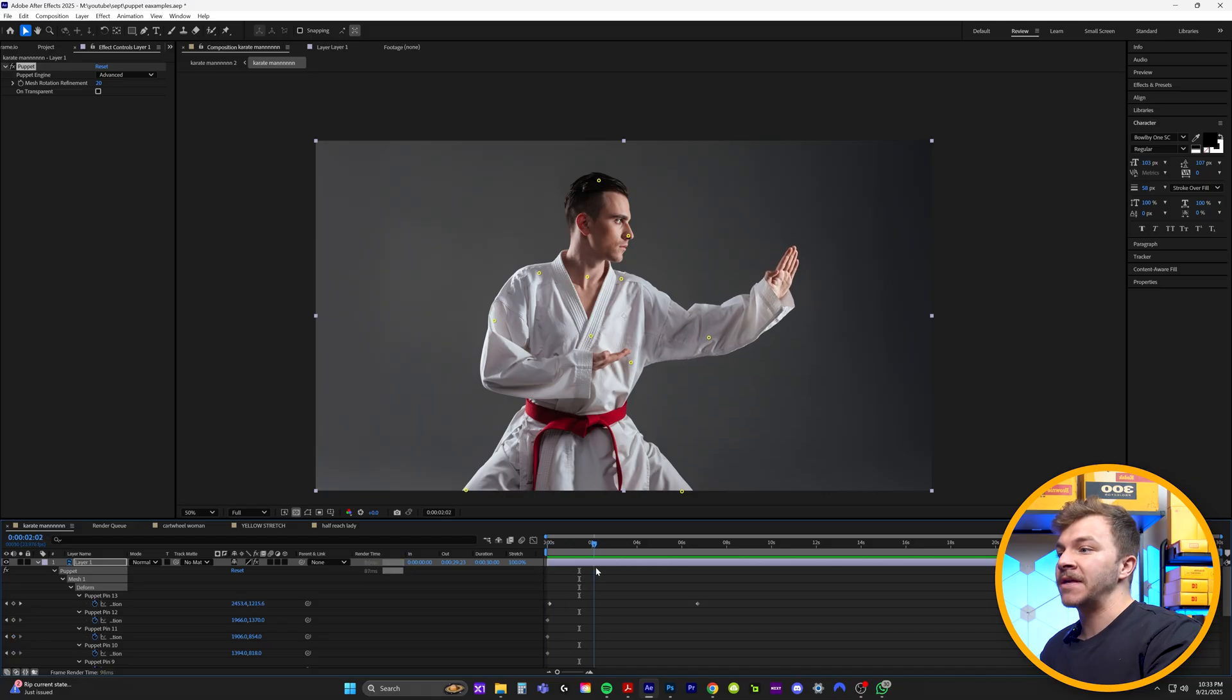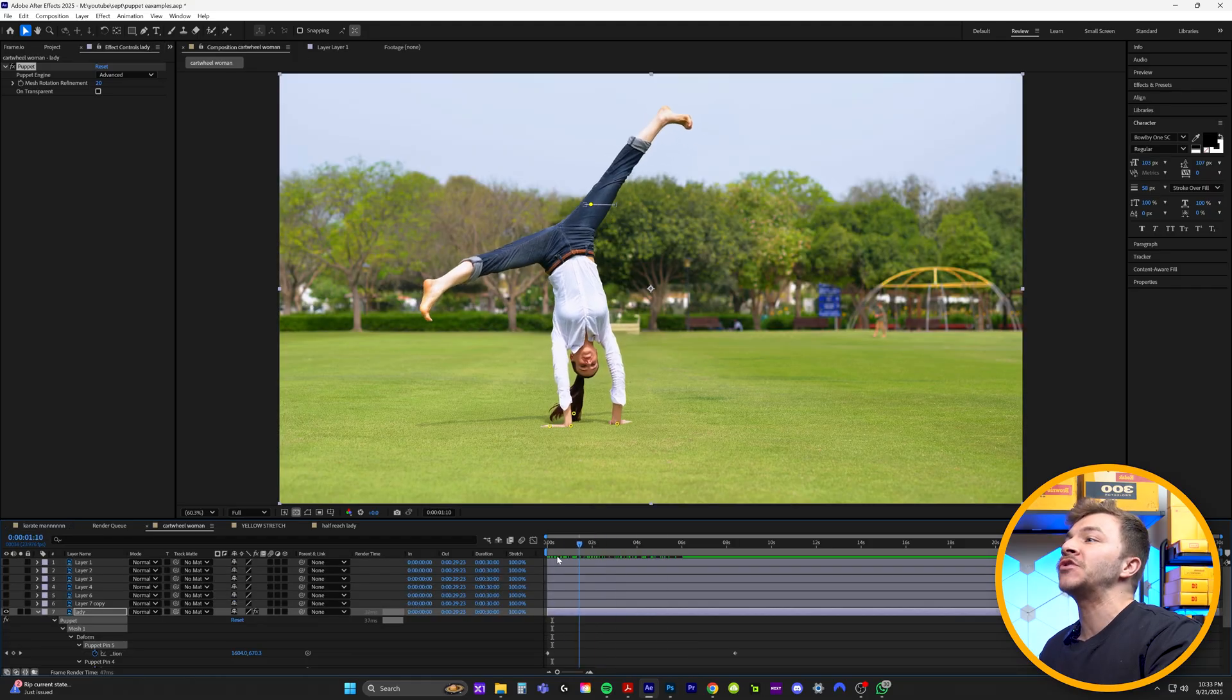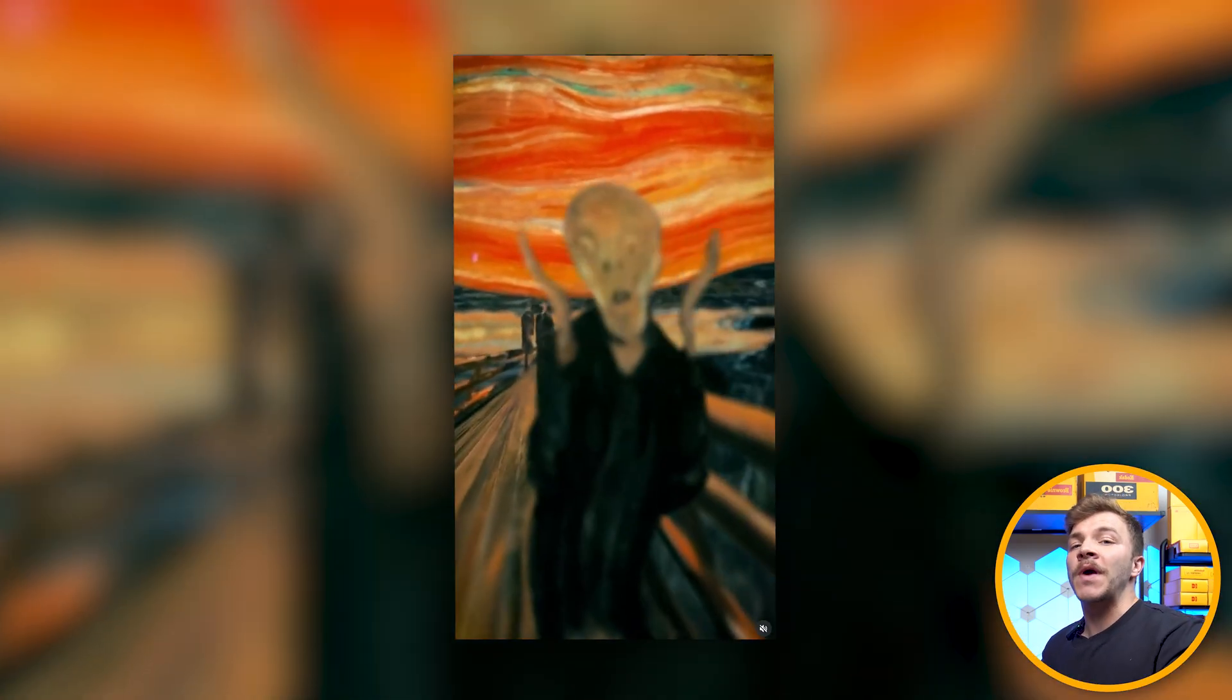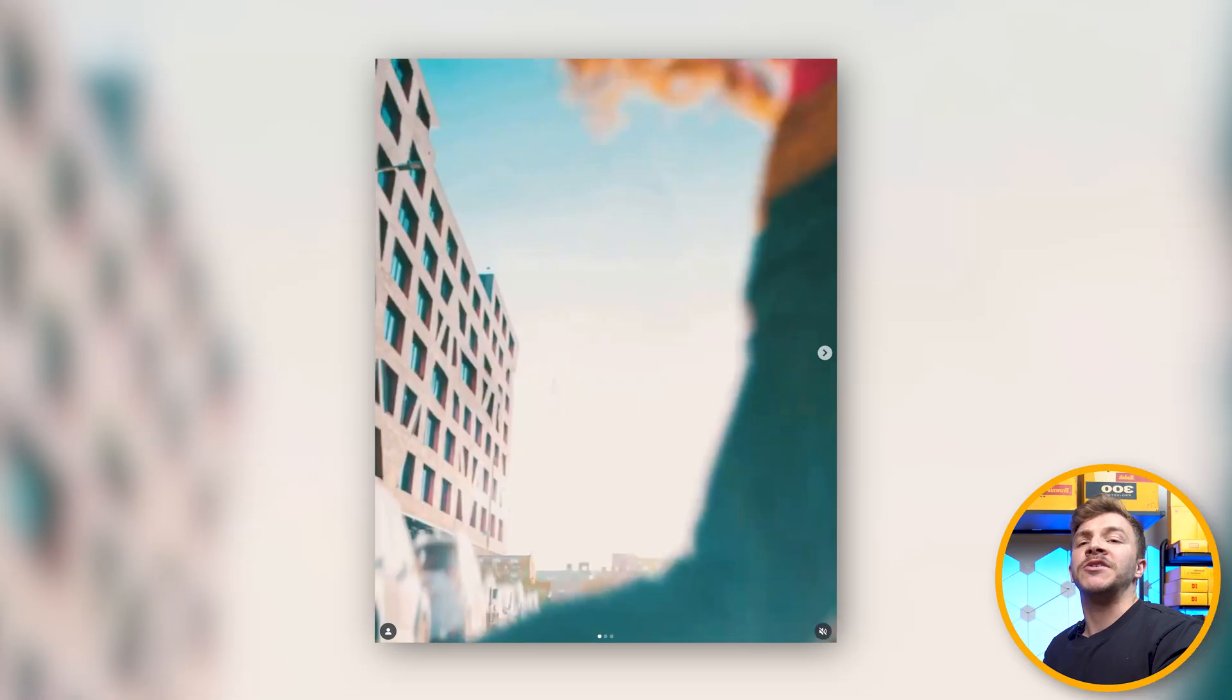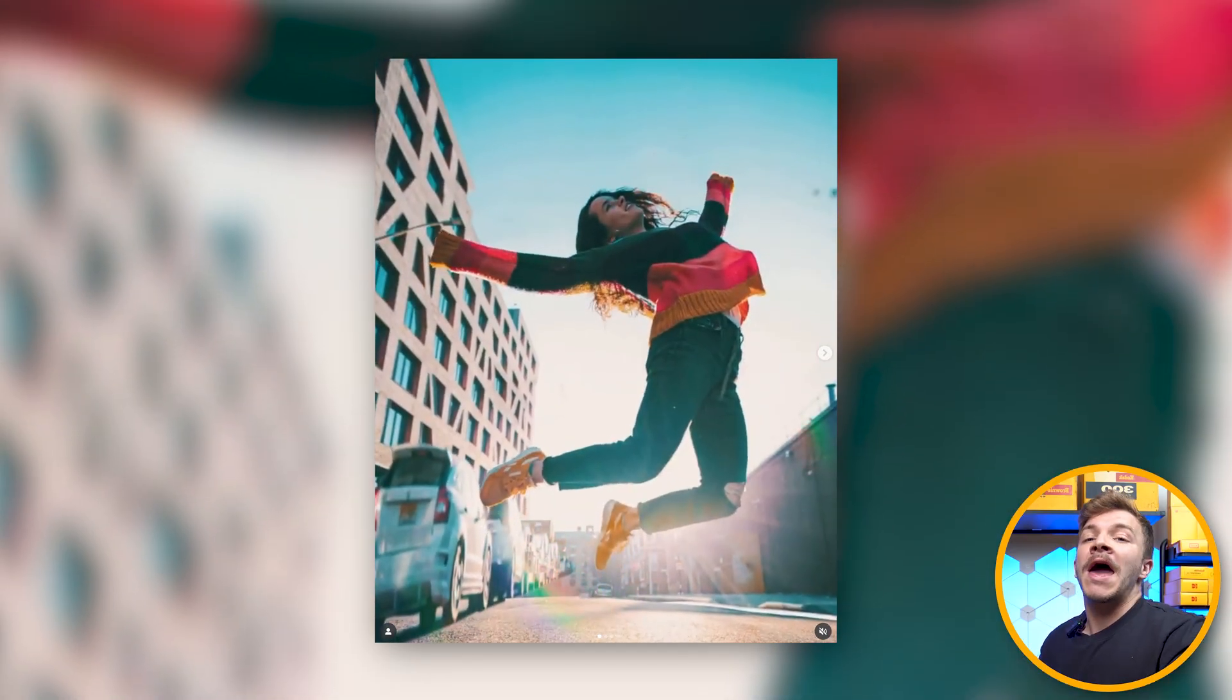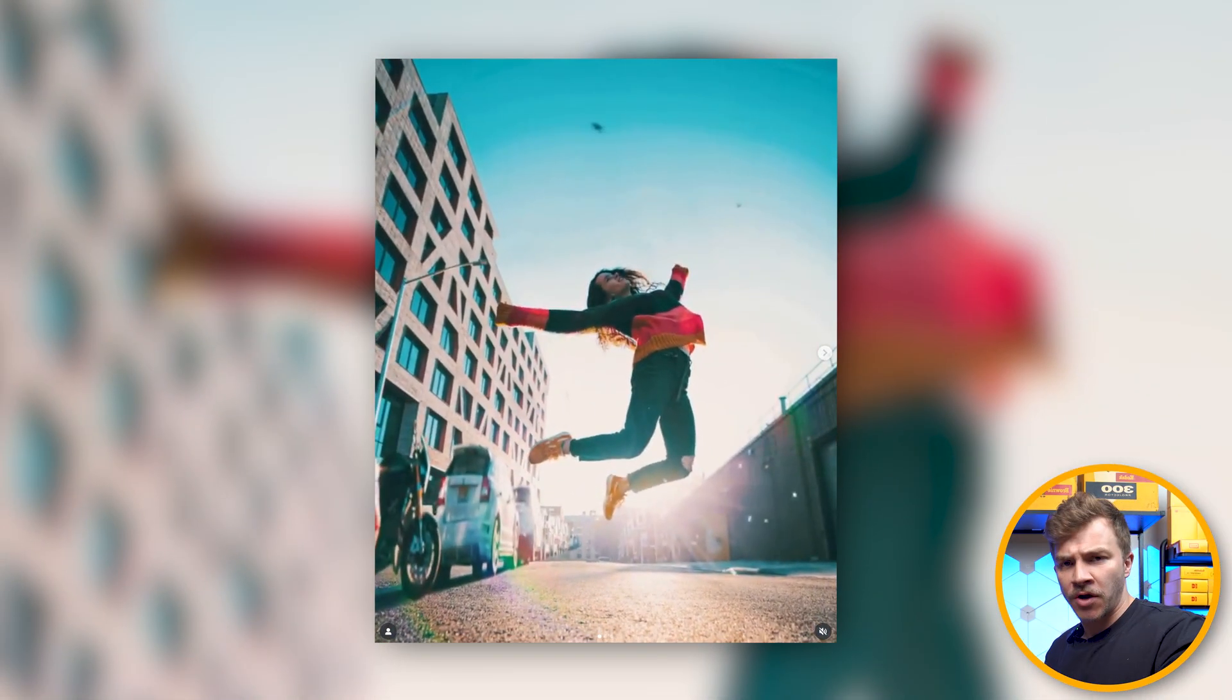You can see here, I'm animating this dude to make a karate chop. I've got the pin tool making this woman do a cartwheel. Whether you're making incredible photo animations like this, or you're keeping your image still, the Puppet Pin Tool will add dynamic motion to anything in a photo.